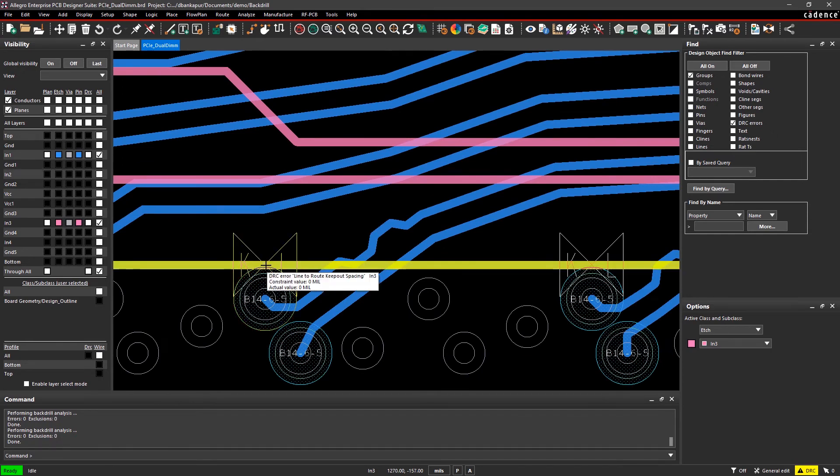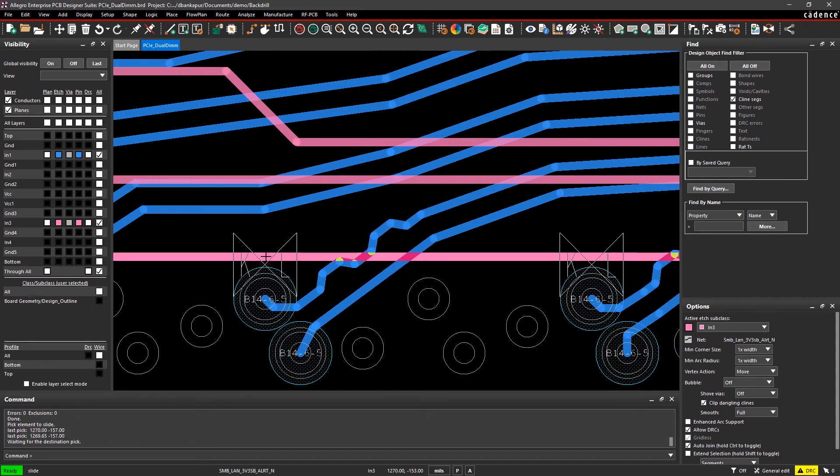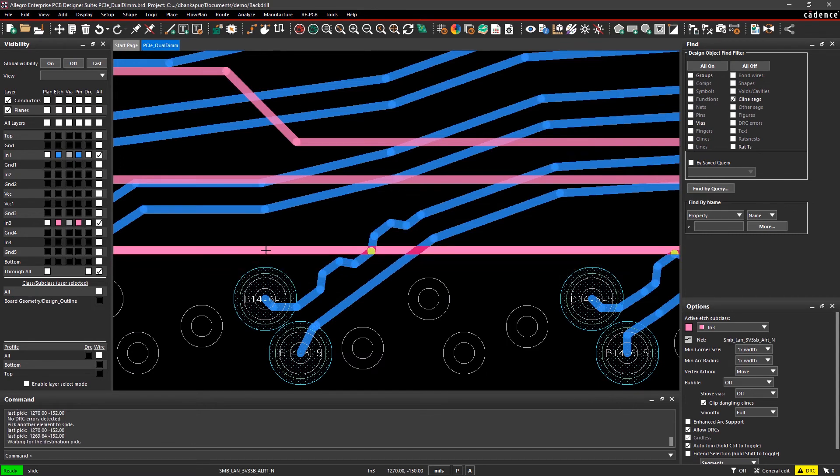Real-time DRCs automatically highlight any traces that enter into keep-outs, so you can resolve the issue and not worry about traces getting drilled accidentally.